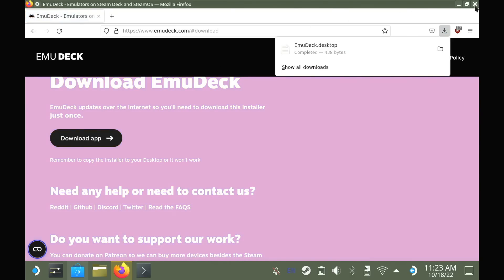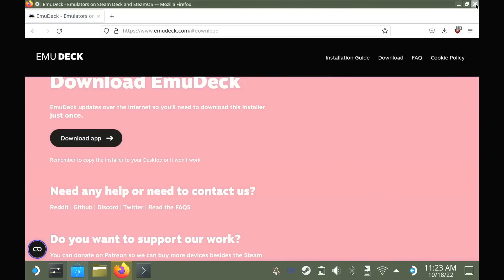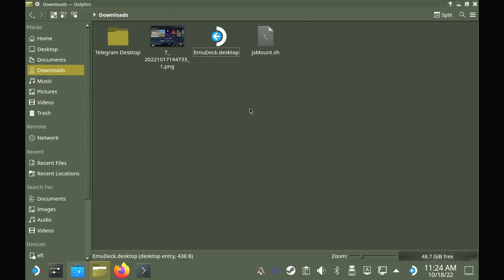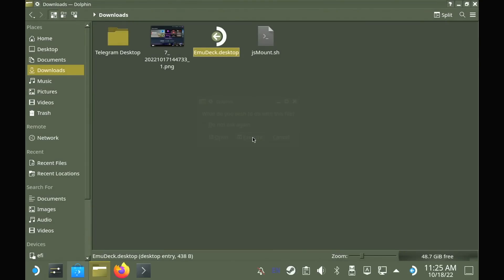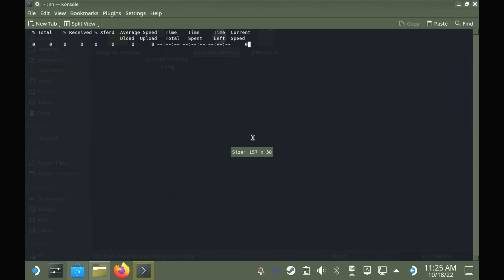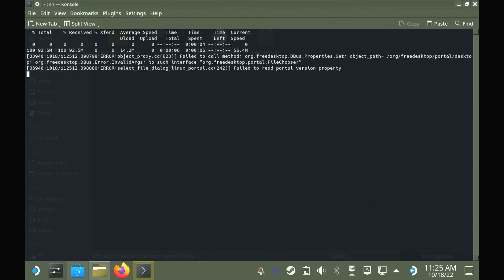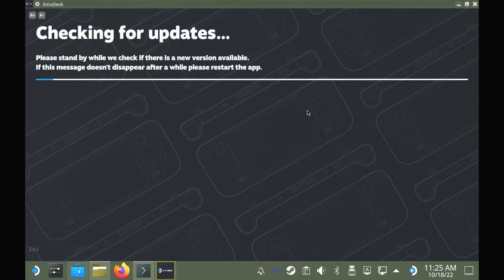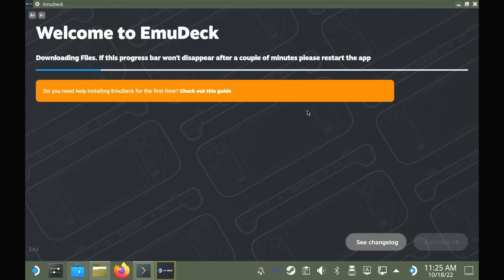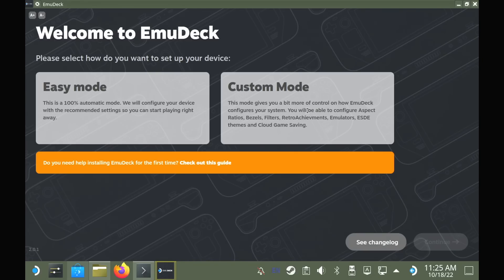Once you do have it downloaded, in your file manager, go into your downloads, double click the EmuDeck file and tell it to run. It might give you a couple of warnings, but just go through, tell it to execute the file and then it will bring up a terminal window where it will automatically download what it needs and then it will launch the EmuDeck app directly for you.